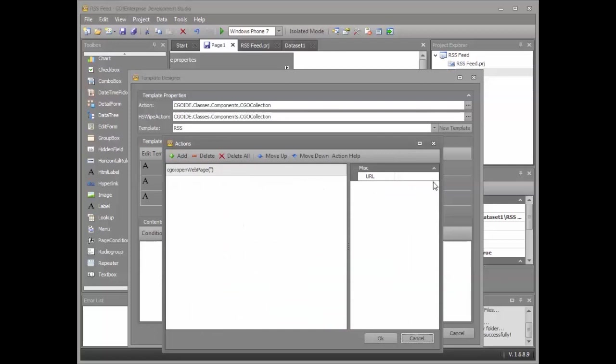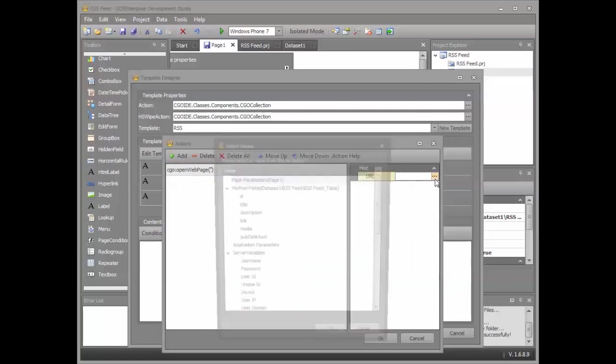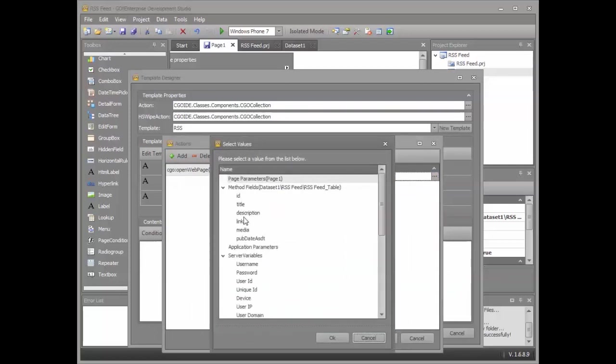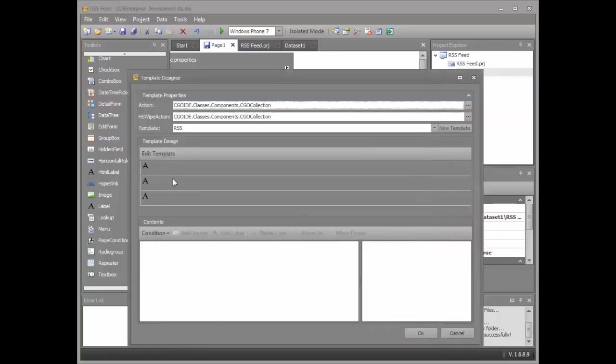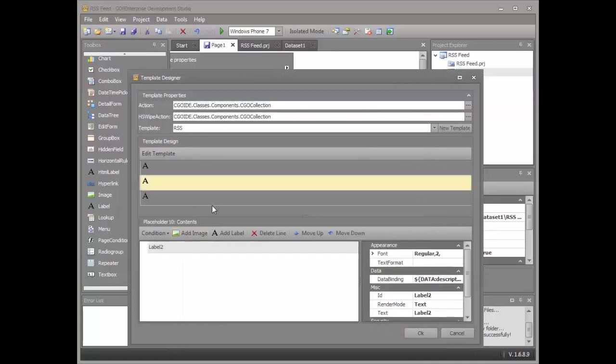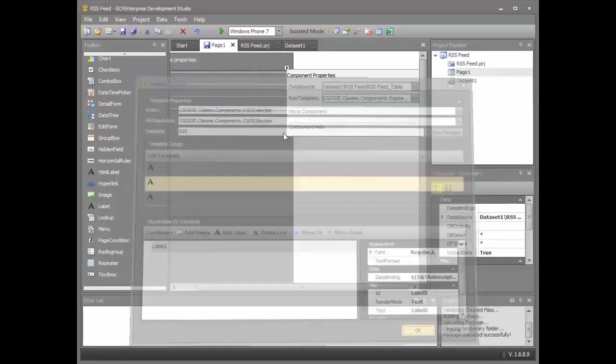Open web page takes a single parameter, that's the URL of the web page that you want to open. I'm going to bind that to the link. I'm going to click OK.